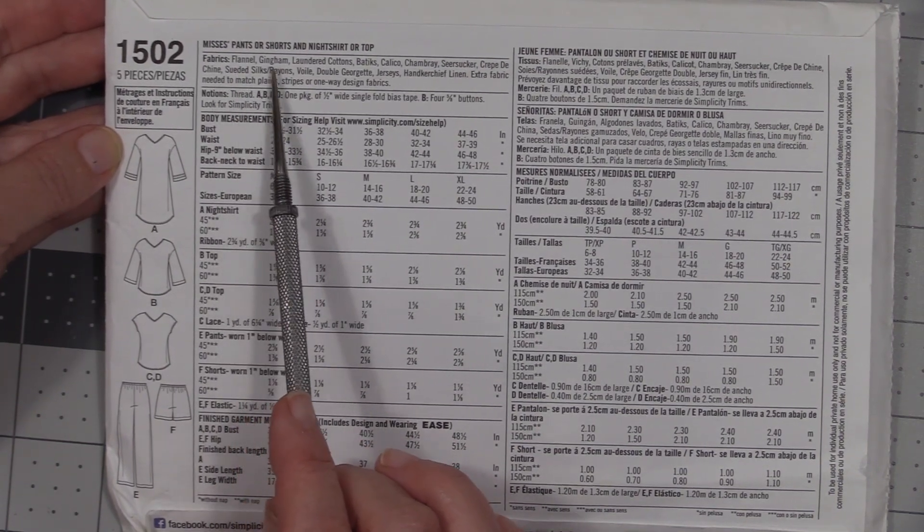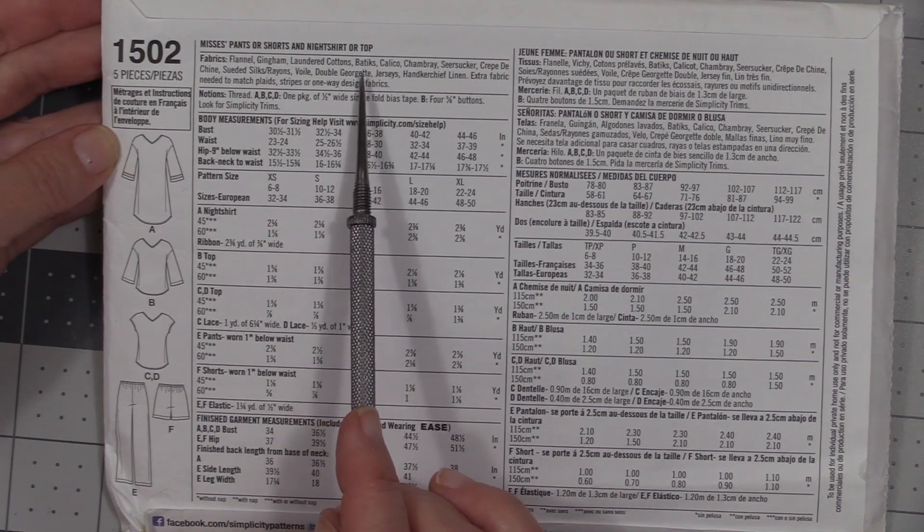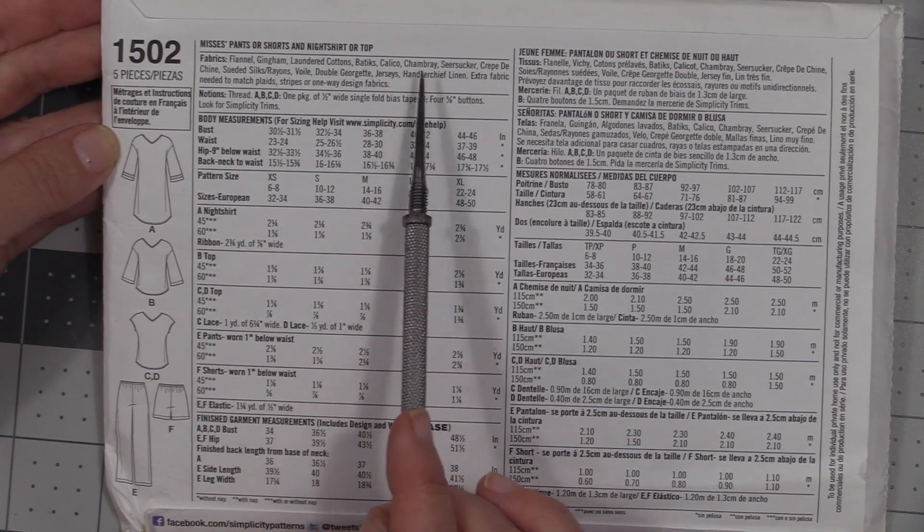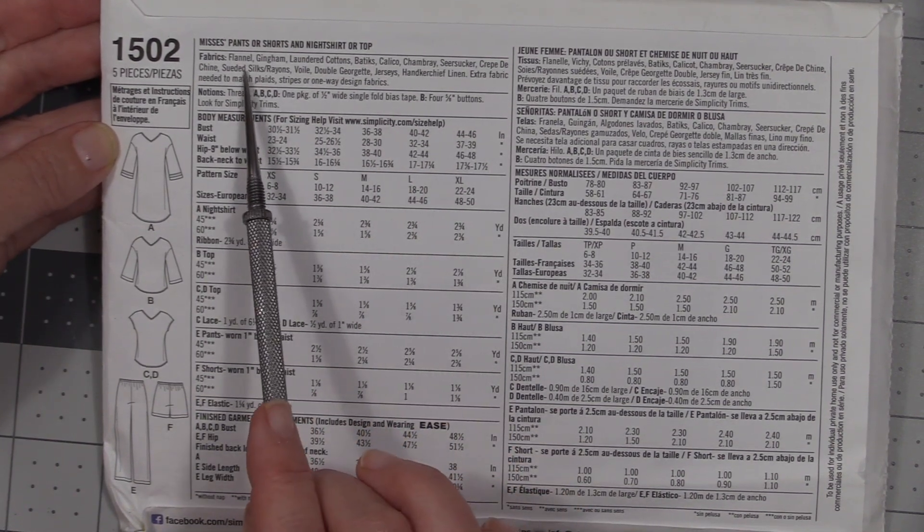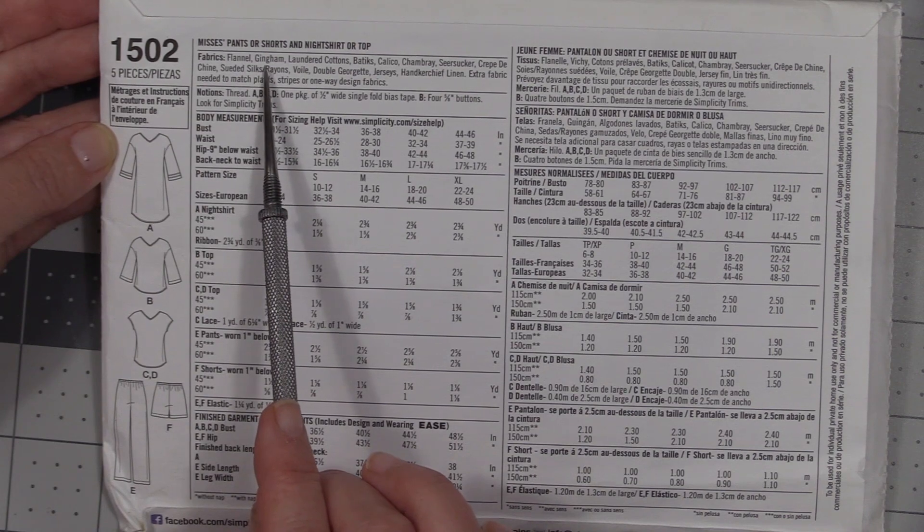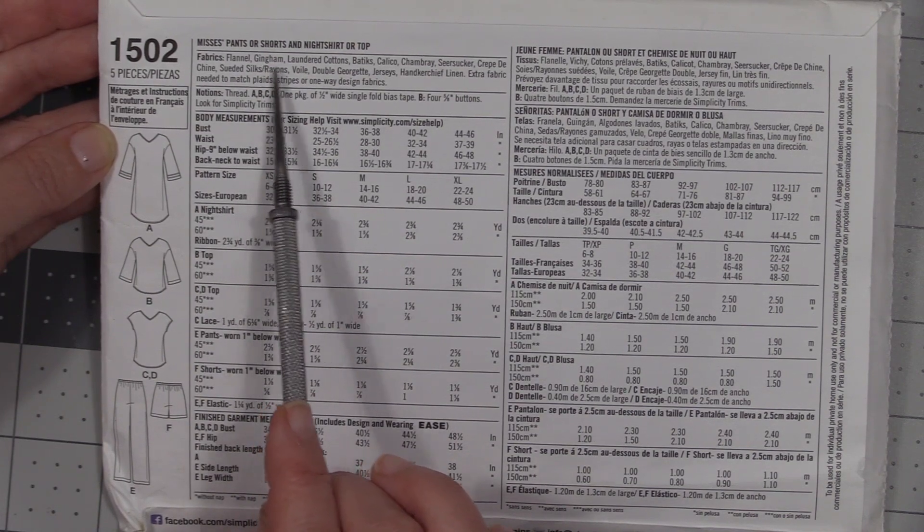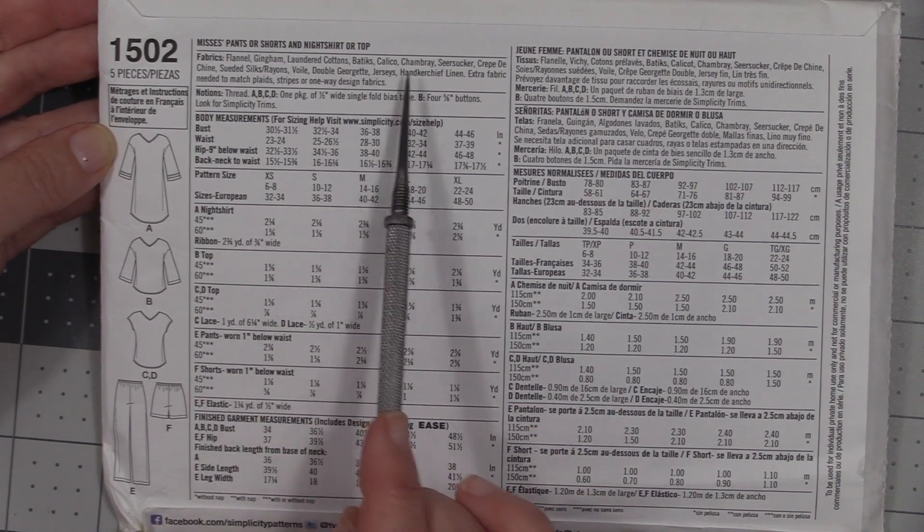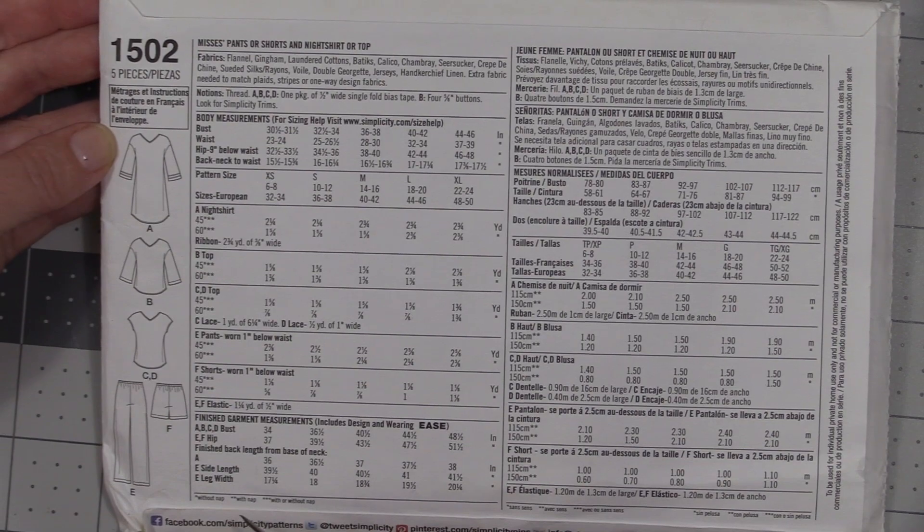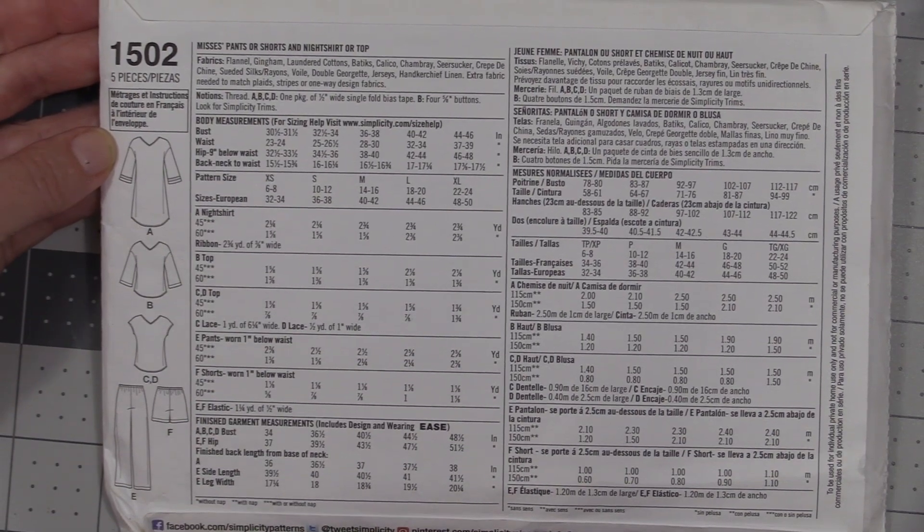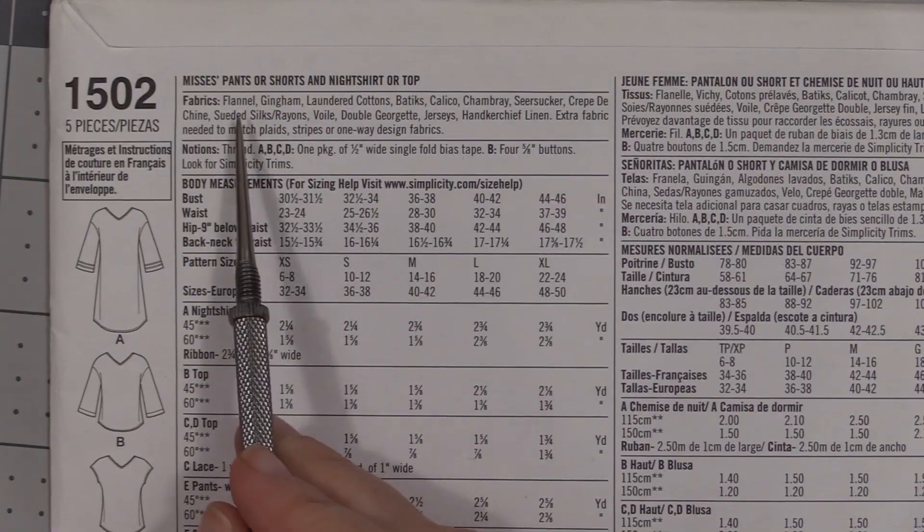We come up here and see that this designer suggests for the fabrics: flannel, gingham, laundered cottons, batiks, calico, and it goes on. I would suggest that you stick to a gingham or a cotton or a calico. They're just easier fabrics to work with if you're new to sewing.